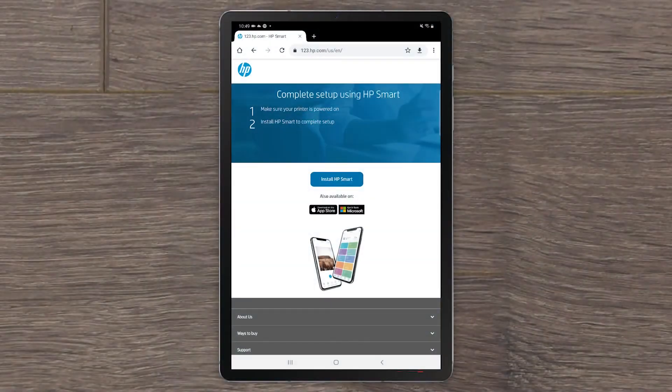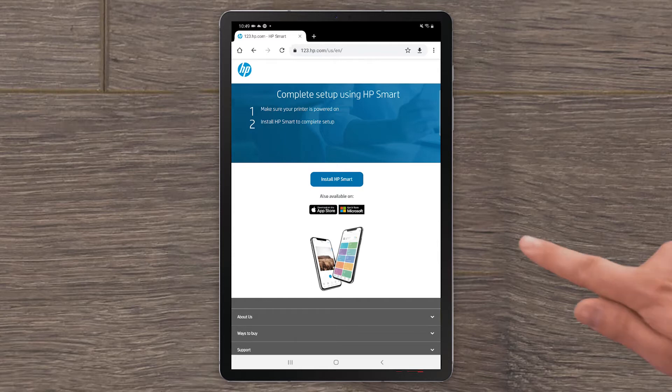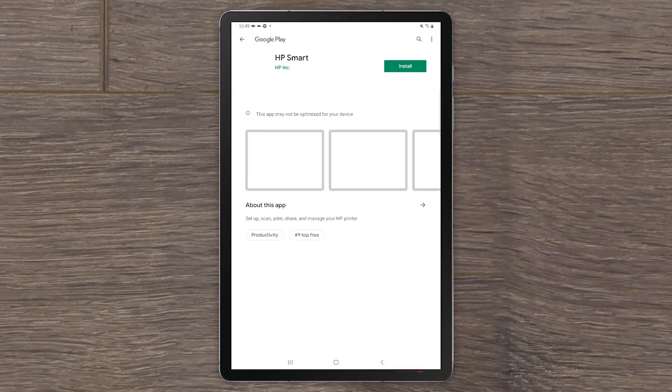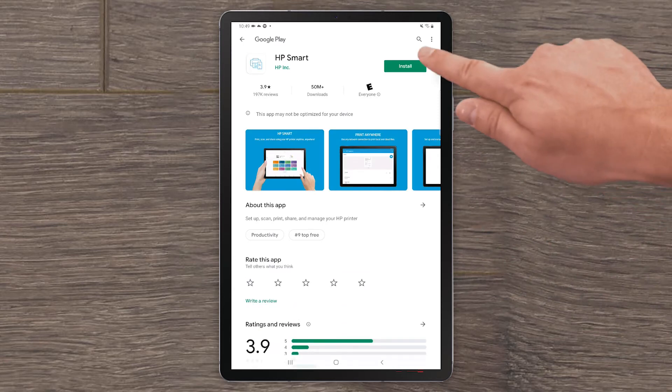On your Android device, scan the QR code on the Get Started card or go to 123.hp.com to download HP Smart. Select Install HP Smart. In the Google Play Store, select Install.